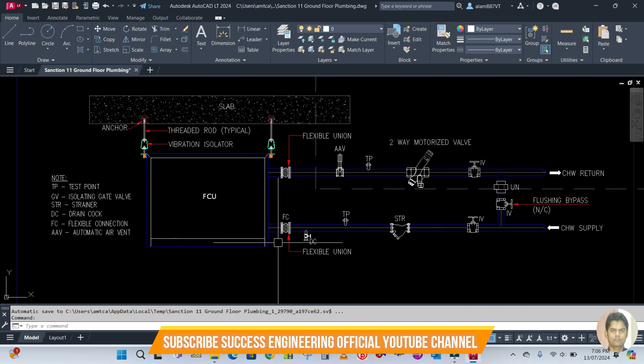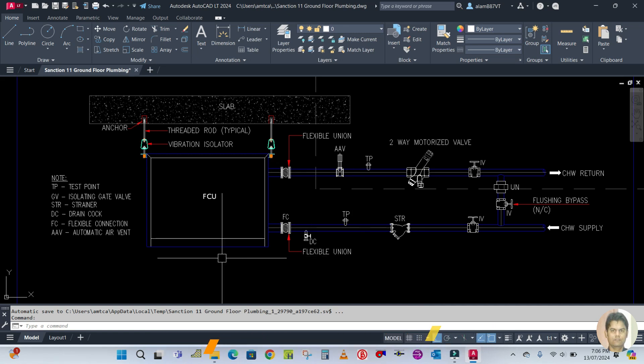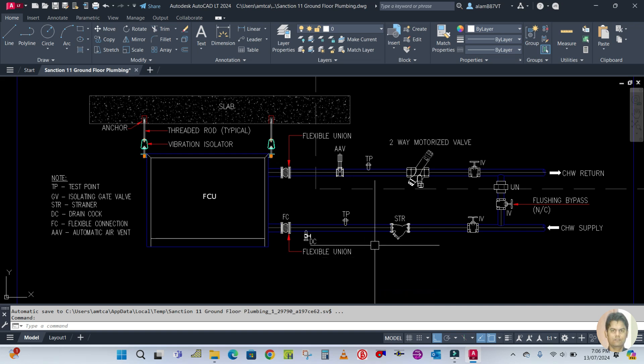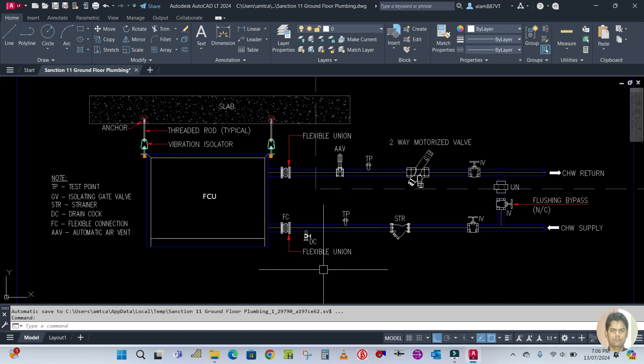This is your TP - test point - which is used to test the water flow which is applied here.